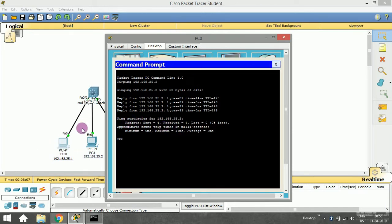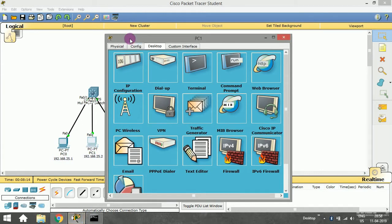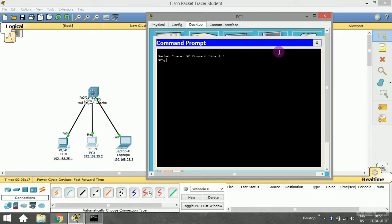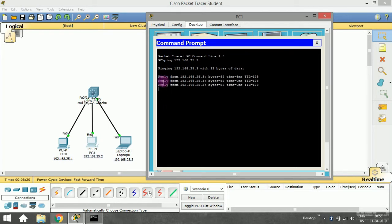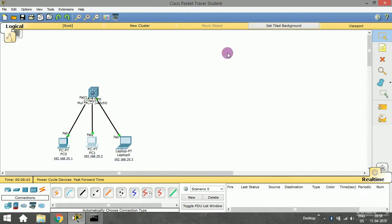Let me also check with the third device. I'll open that PC, go to the command prompt, and type ping 192.168.25.3. After pressing Enter, I get a reply from that system as well. This confirms we can communicate between any two devices on the same LAN. We have successfully implemented LAN communication.